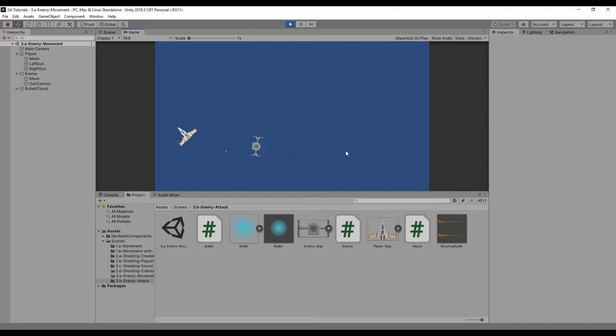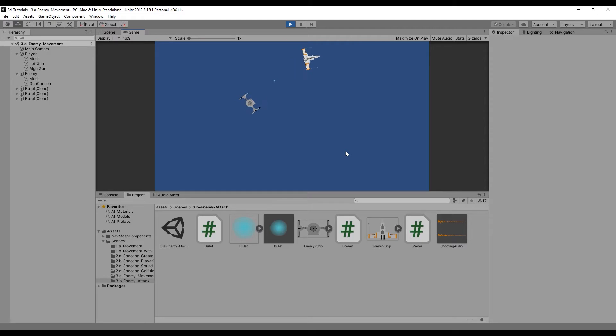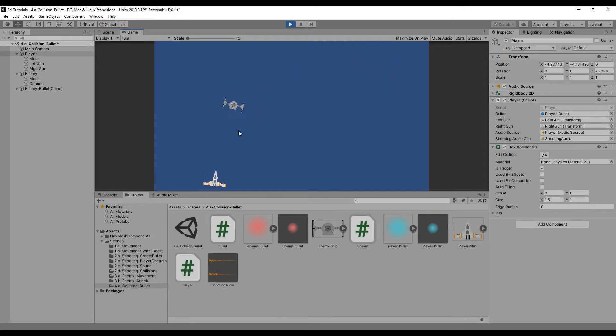In the last lesson, we created the logic for our enemy to attack our player. In this lesson, we'll create the collision handler for when our bullet strikes the player or the enemy.